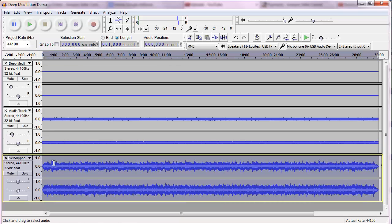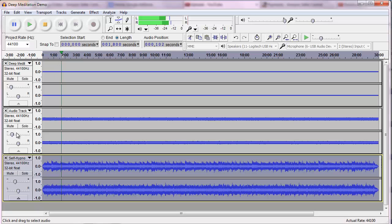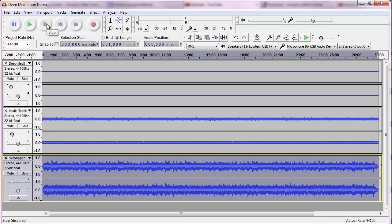And what we have here really is the deep meditation MP3. We just need to do a little bit of work with volume. I'm going to lower that a little bit. Play it. And very nice.